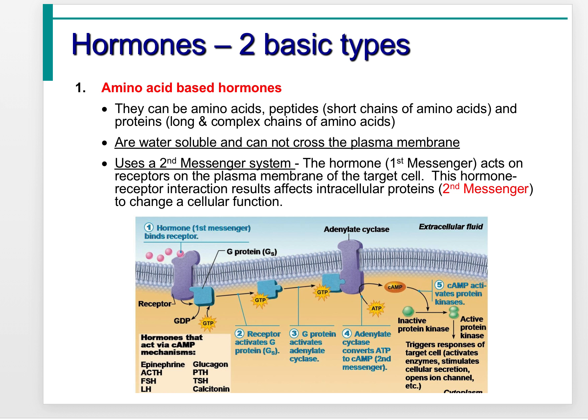Hormones come in two basic types: amino acid-based hormones and steroid-based hormones. Amino acid-based hormones can be individual amino acids, short chains called peptides, or longer chains called proteins. These are water-soluble, meaning they cannot cross the plasma membrane, which is waterproof. They use a second messenger system — the hormone itself acts as the first messenger, acting on receptors of the plasma membrane, then interacting with intracellular proteins as the second messenger to change cellular function.